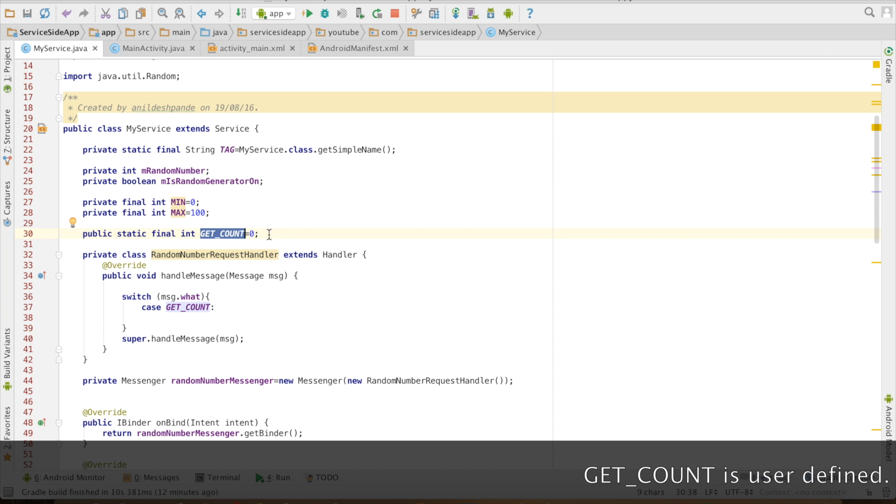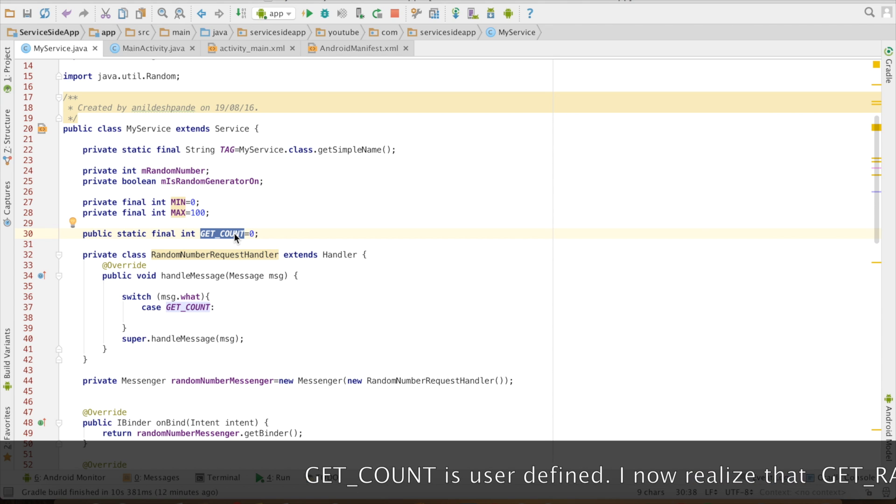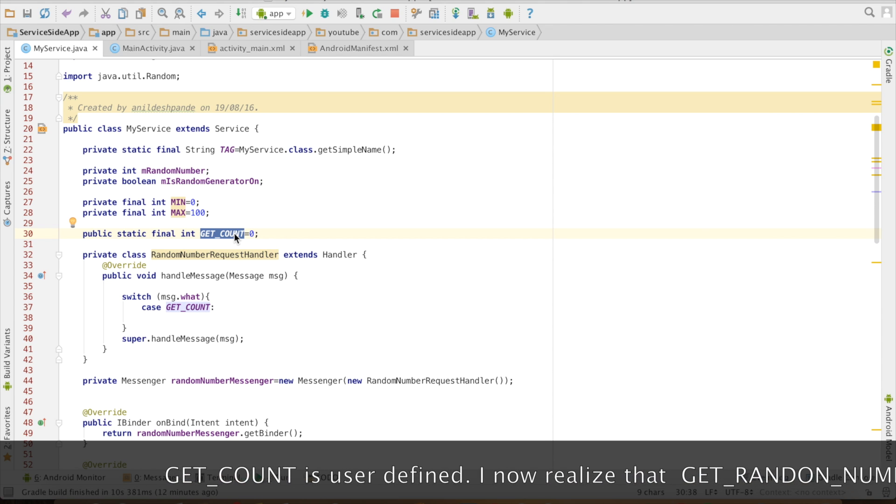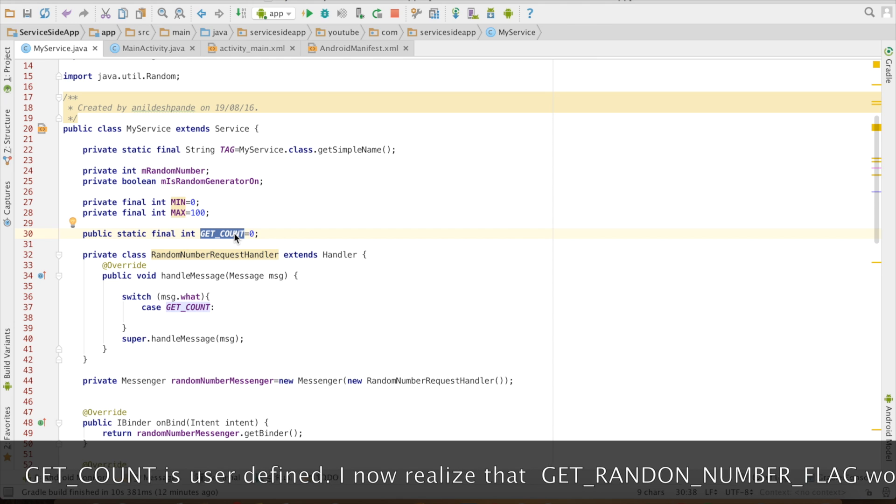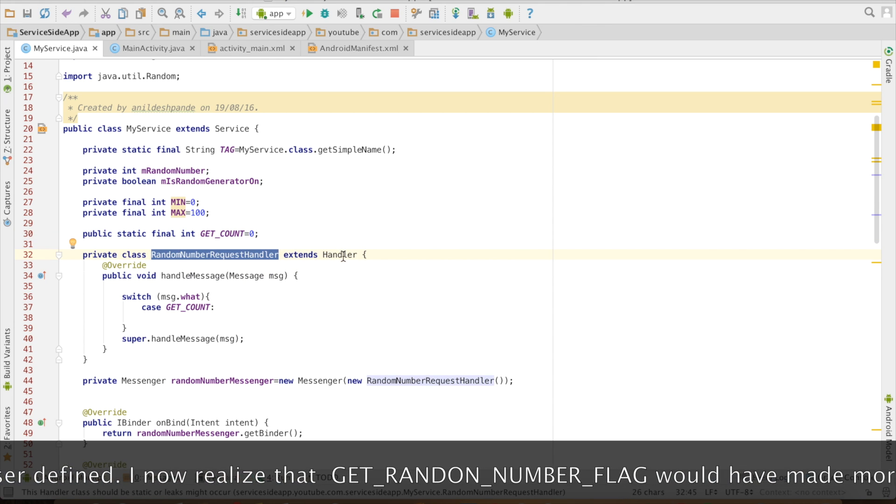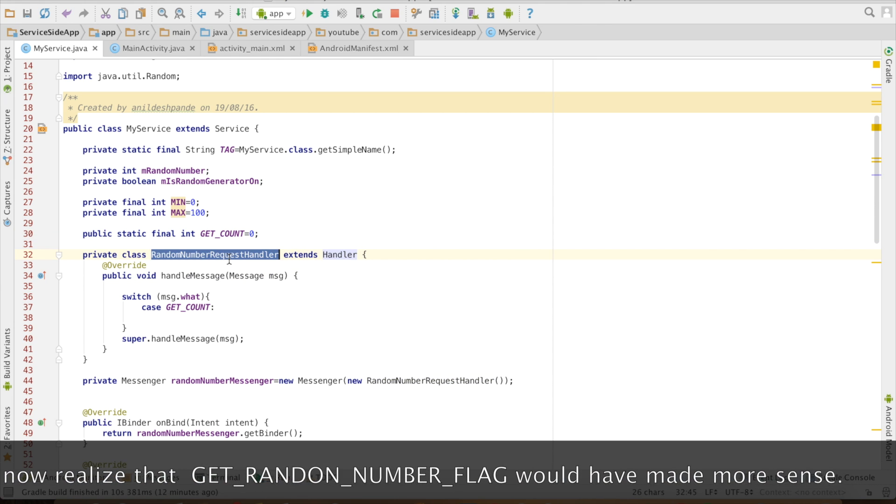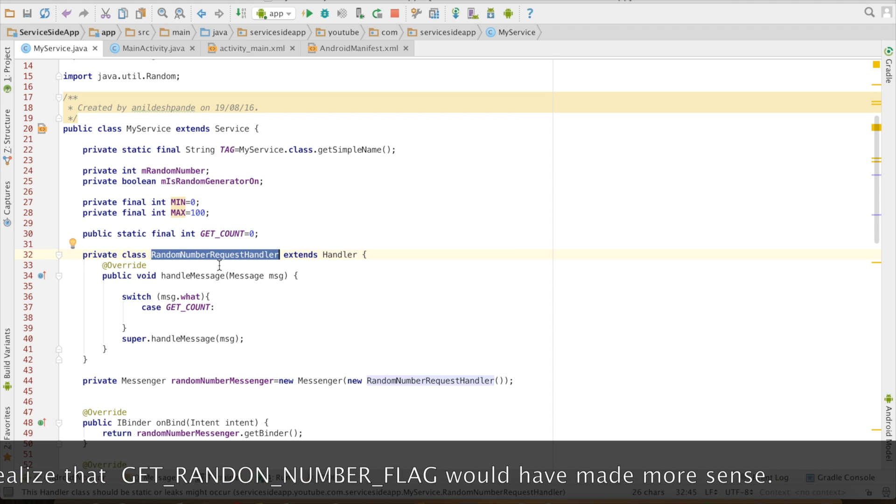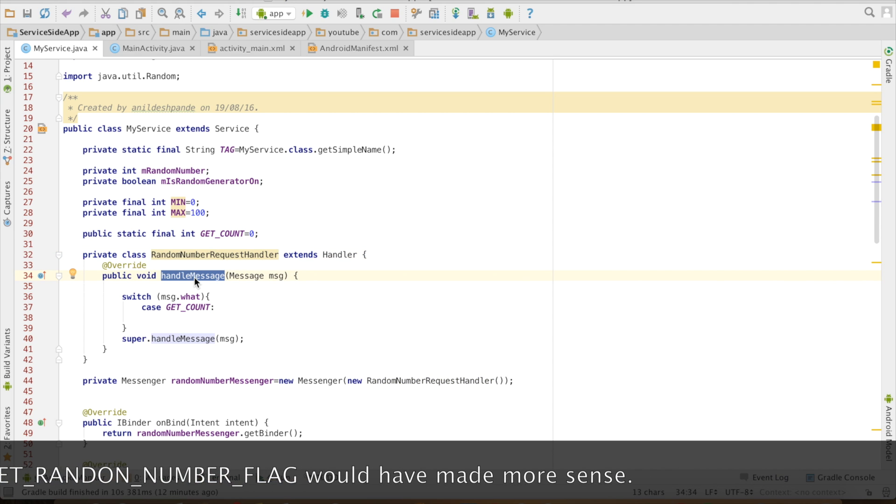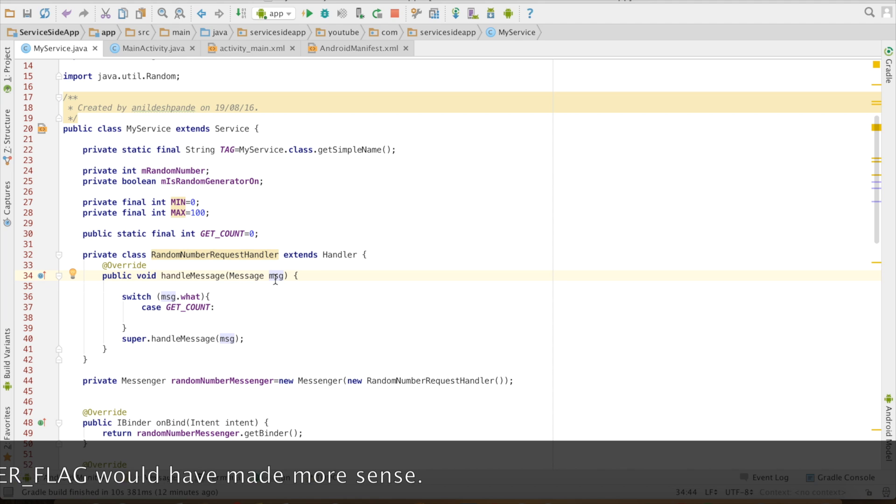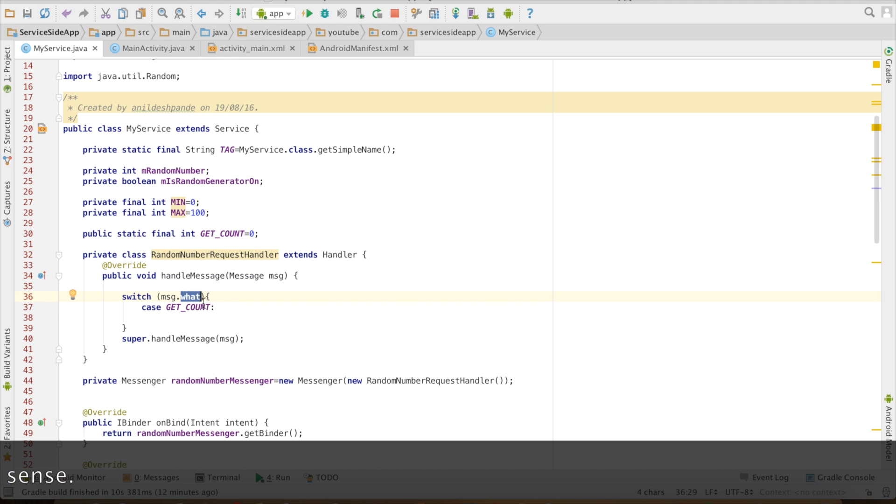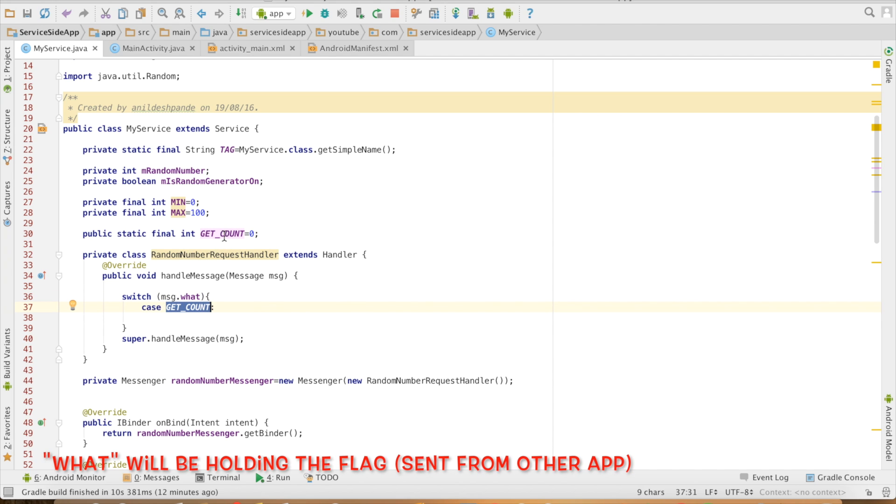I will use it as a flag. If I get a request with this particular flag GET_COUNT, that basically means that somebody is requesting me to send a random number. What I will do is I will create a class which extends a handler. So RandomNumberRequestHandler. The method that I will override is handleMessage and you can see that it takes a message as the parameter and then that message has got a constant variable called what and that what I need to check whether it is equivalent to GET_COUNT variable that I am using here.